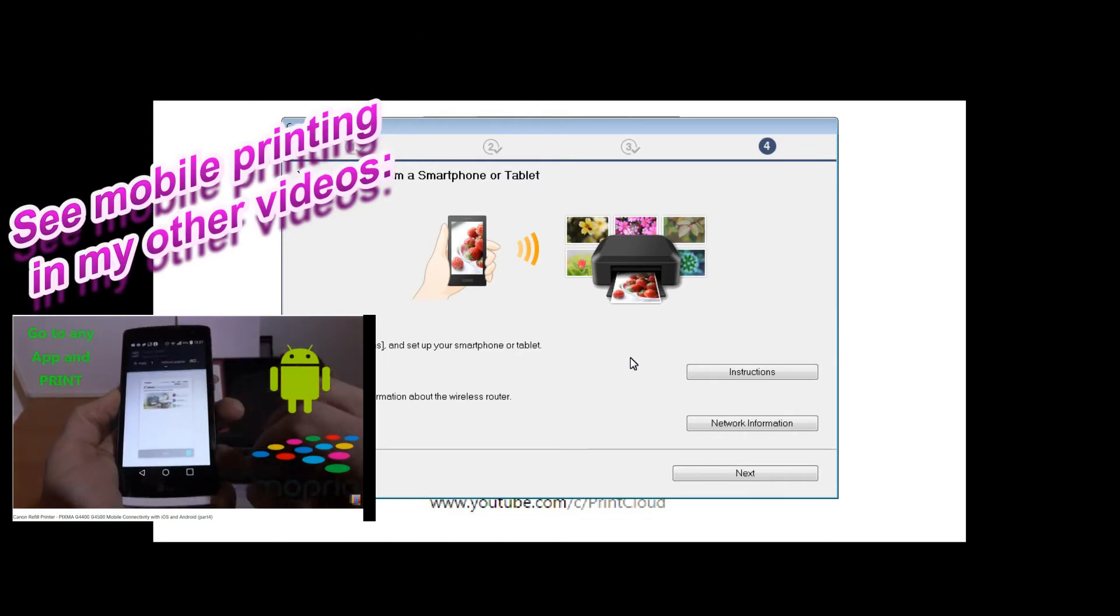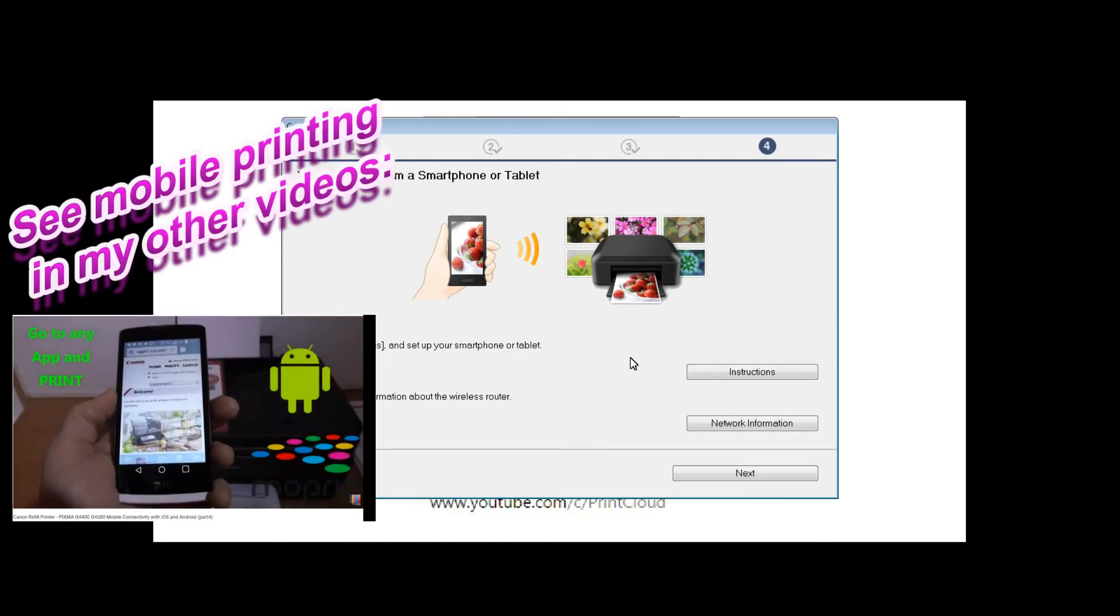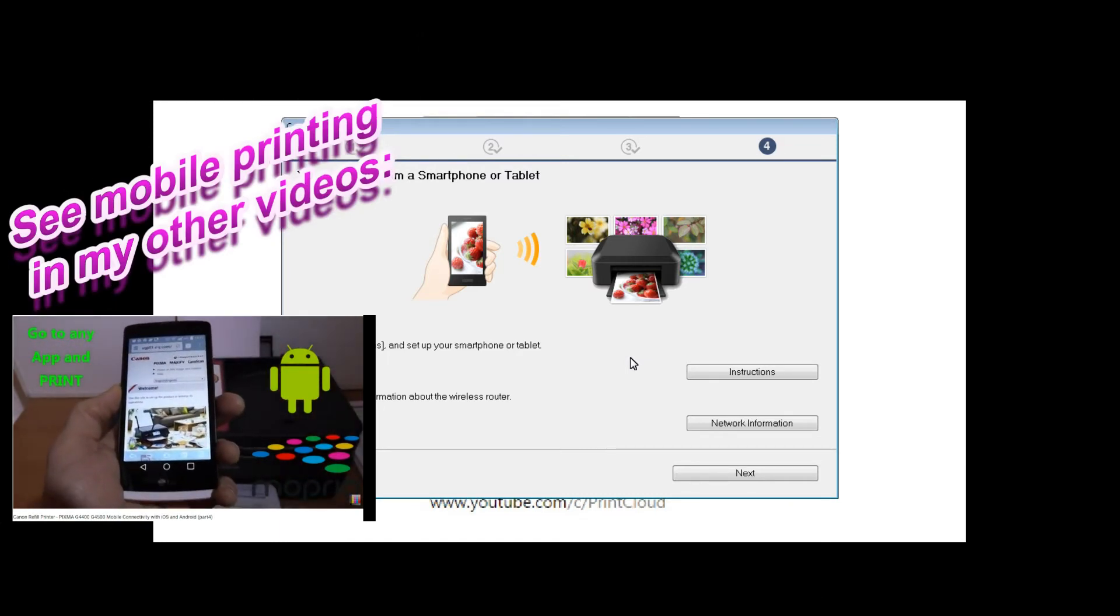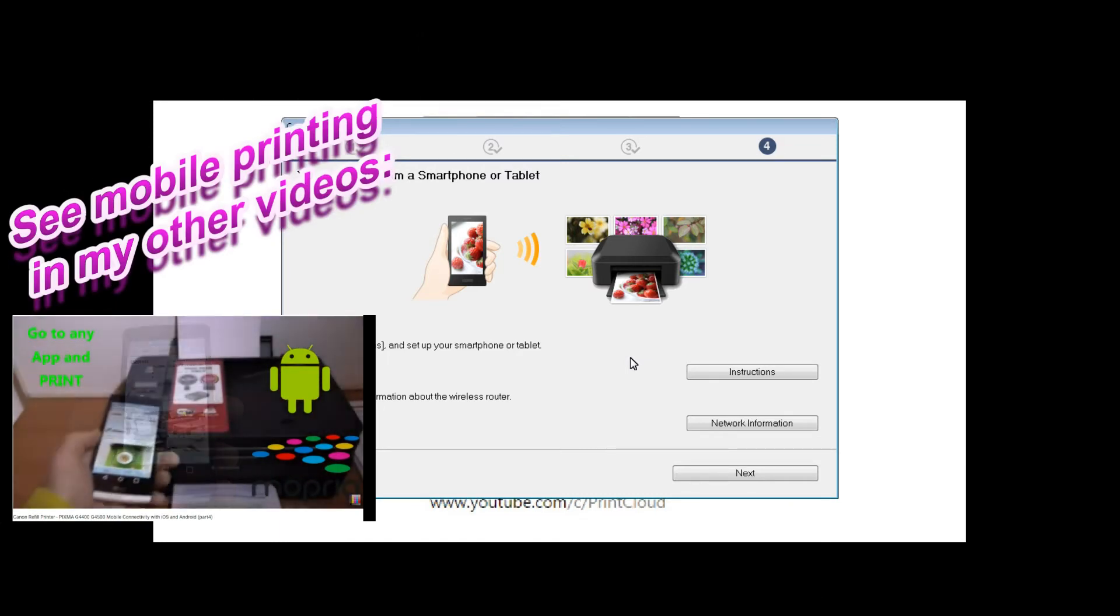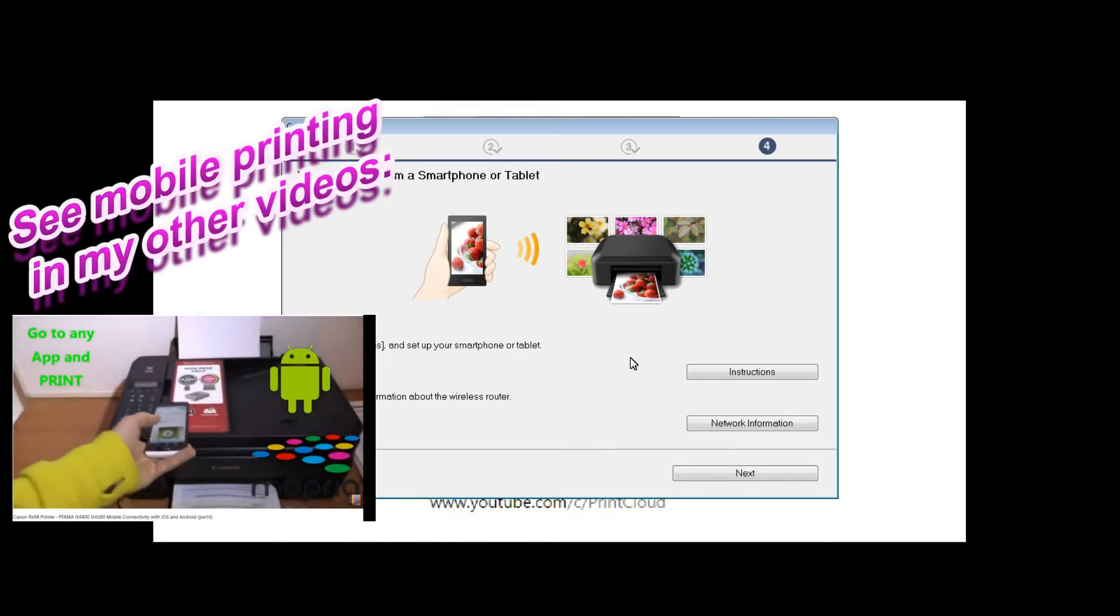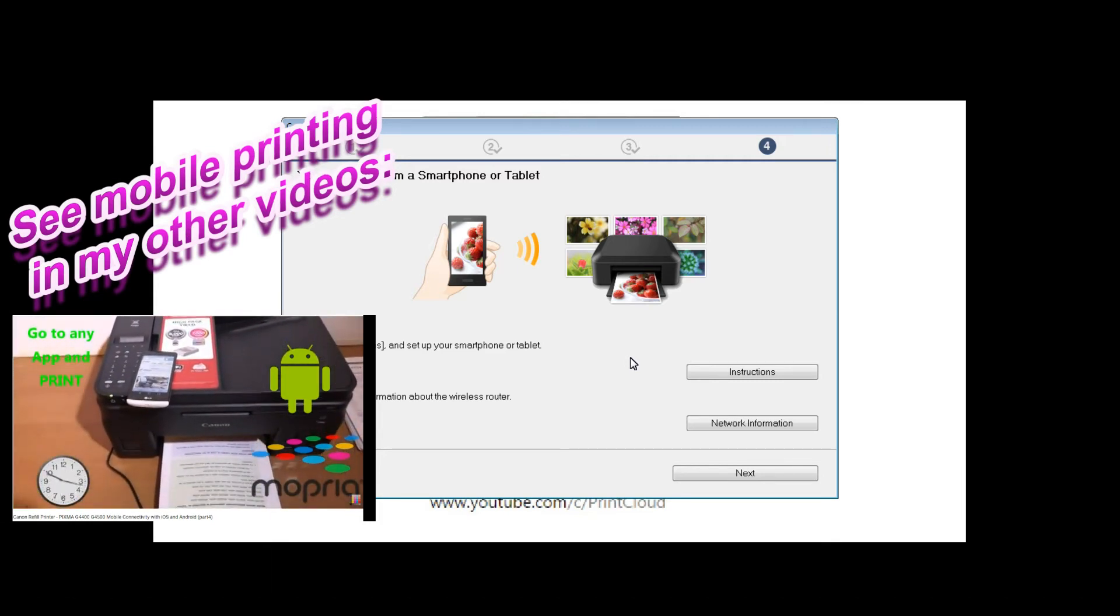You can find the demonstration of the mobile printing possibilities in my other videos.